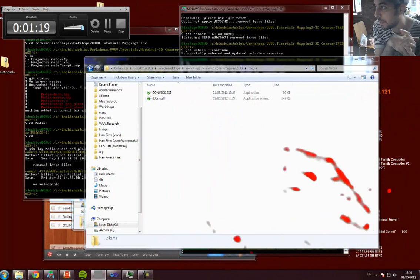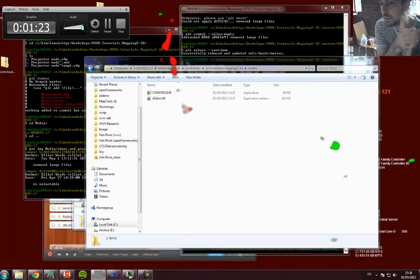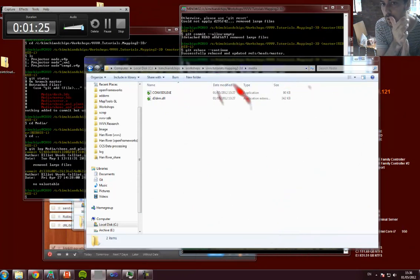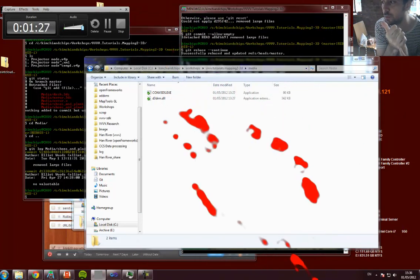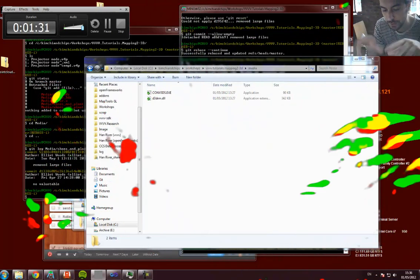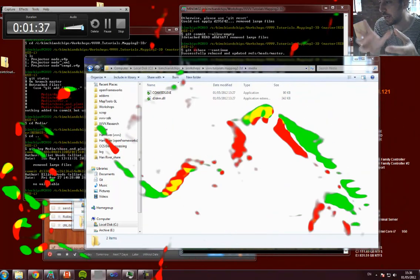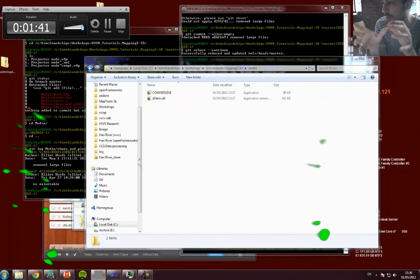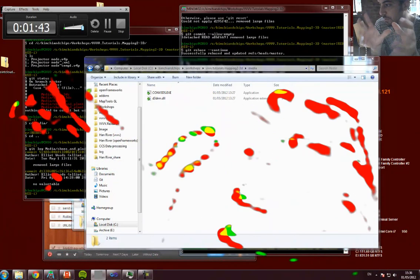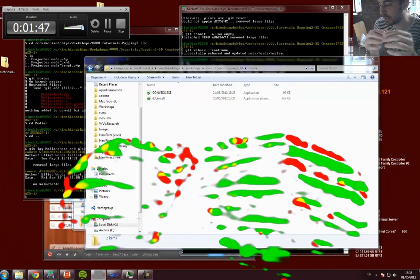I'm recording this tutorial for people who are going to be testing out the new mapping patch, which does 3D mapping from a physical mesh of a physical scene. We discover how that corresponds to the point of view from the projector, and how the view from the projector corresponds to the world in which the object exists.